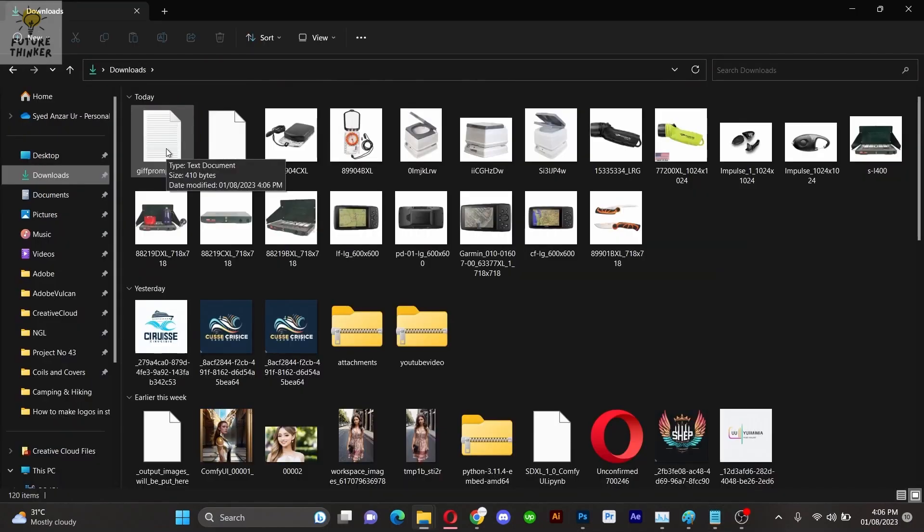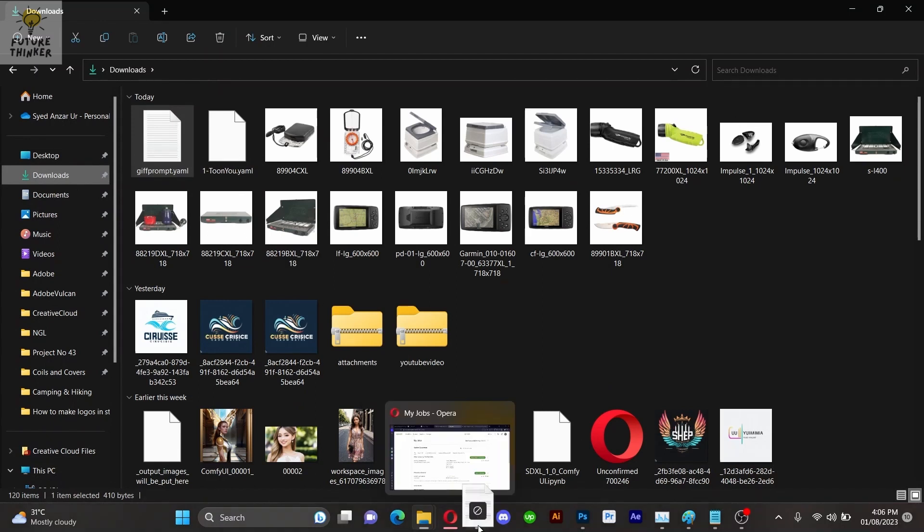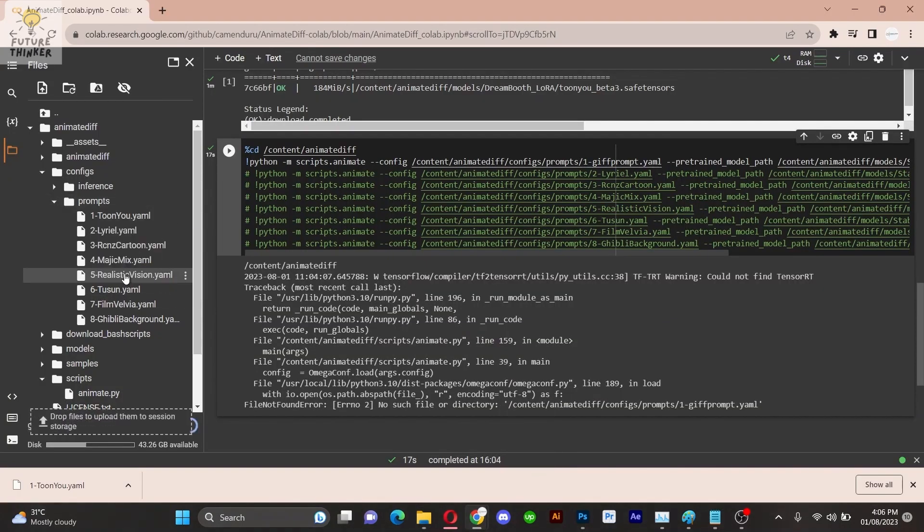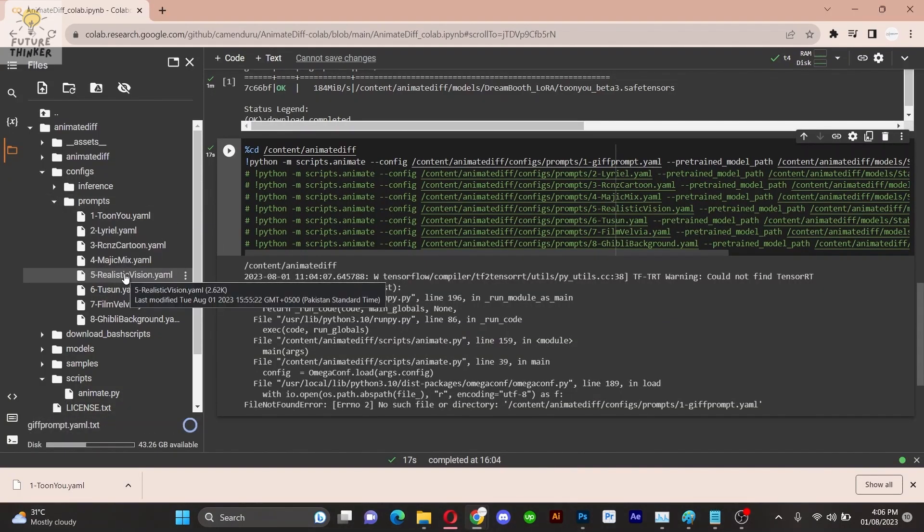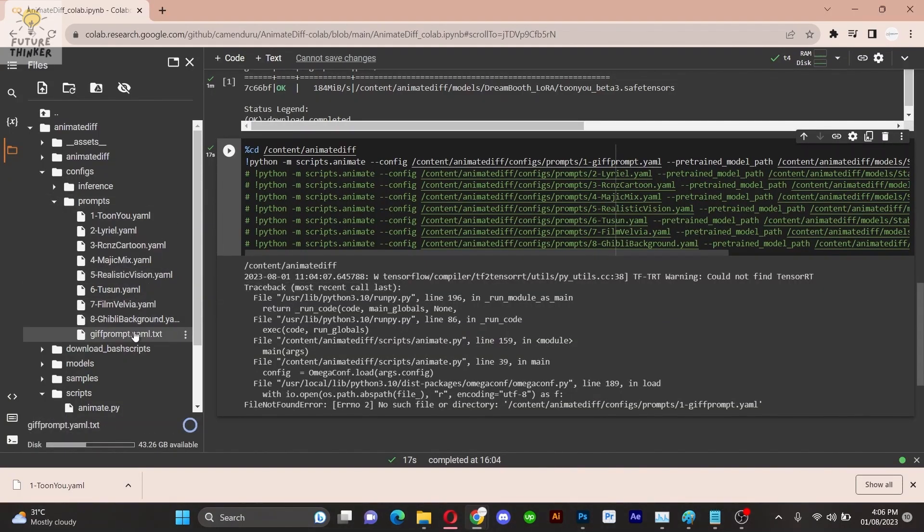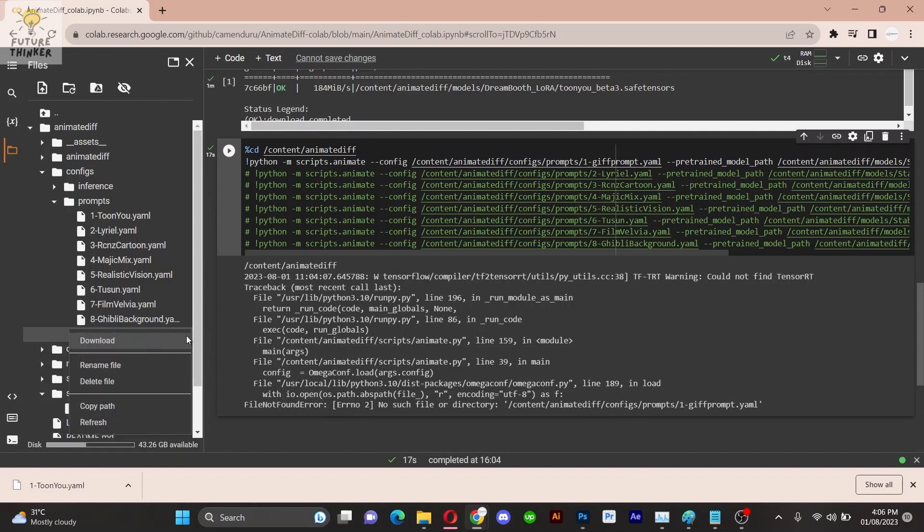Now drag and drop the file into the prompt section in Google Collab. Remember to rename it, changing its extension from text to YAML. Also ensure that the file name in the command line matches the drag file's name.